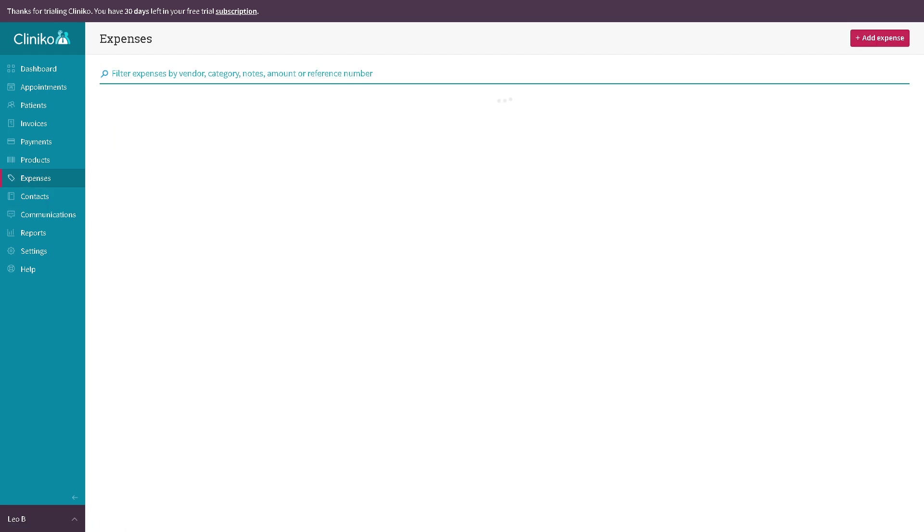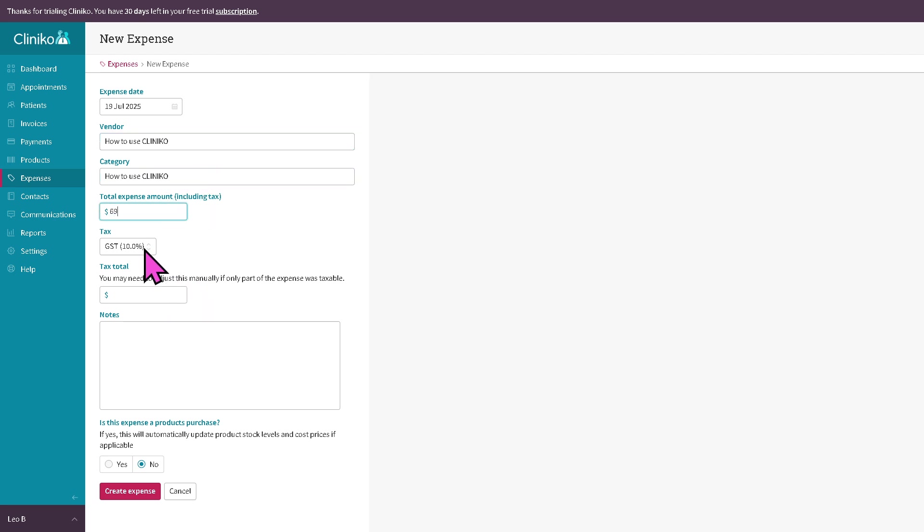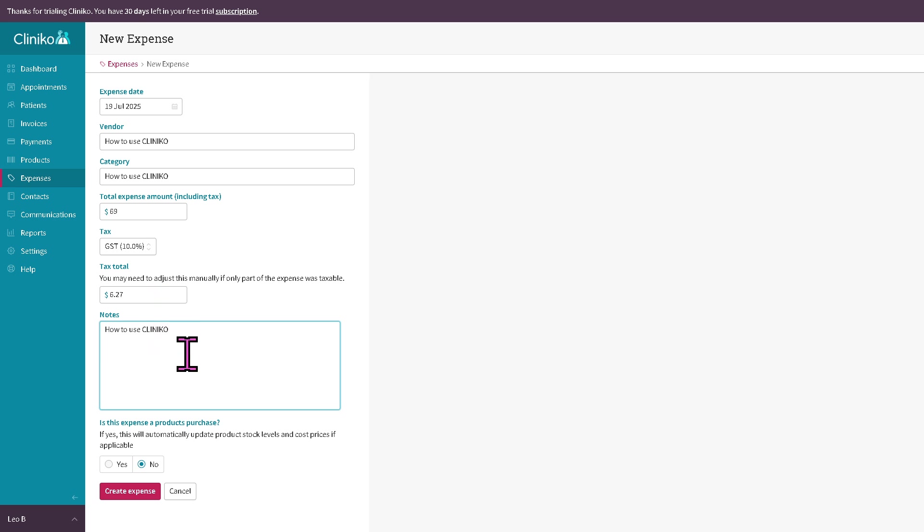If you go to the expenses, you can track your clinic's spending in this section. If you want to add an expense, it's very easy. Vendor category, put in the total expense amount. If you have a specific tax, you can do that here. You can manage your discount as well and then click create expense. You can monitor your cash flow and profitability using this.